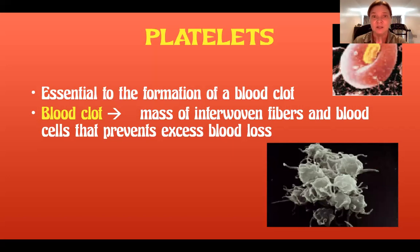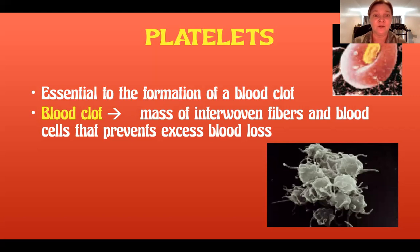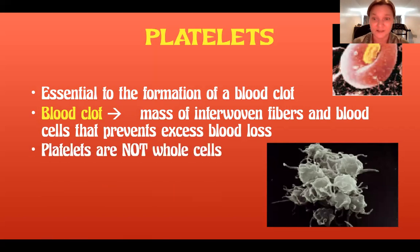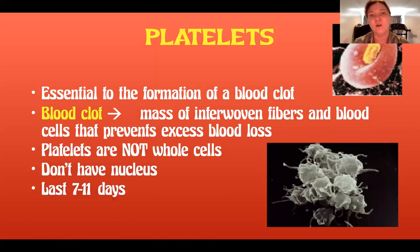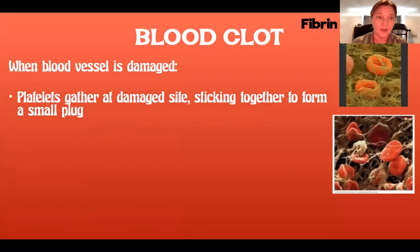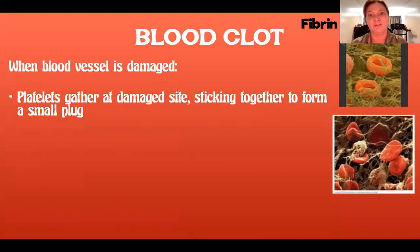The last part of the blood solids are called platelets. Platelets are essential to the formation of a blood clot — a mass of interwoven fibers and blood cells that prevents excess blood loss. Platelets are not whole cells; they do not have a nucleus and only last about a week to a week and a half. When a blood vessel is damaged, platelets gather at the damaged site and stick together to form a small plug.